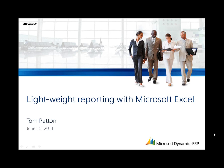Hi, my name is Tom Patton and I'll be walking you through some scenarios that enable lightweight reporting with Microsoft Excel in Microsoft Dynamics AX 2012.